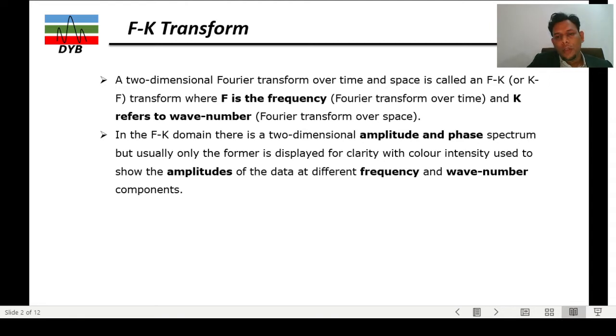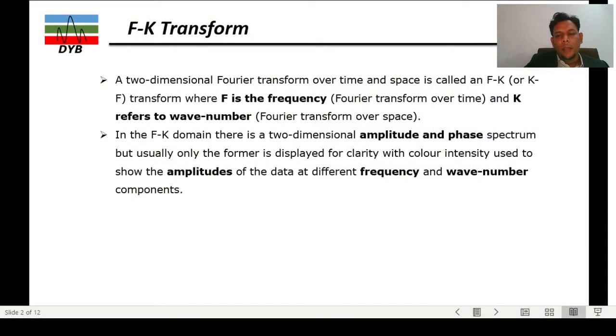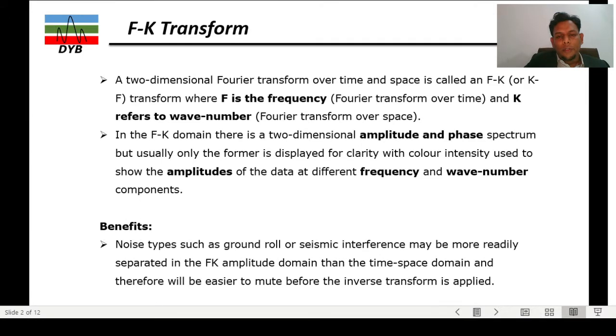Normally when looking at seismic data, on the y-axis you have time and on the x-axis you have the offset. To make it more clear and understandable, you can convert your time domain data into the frequency domain, where you have frequency and wavenumber. That conversion is quite important and it is easier to do noise filtering in that domain.